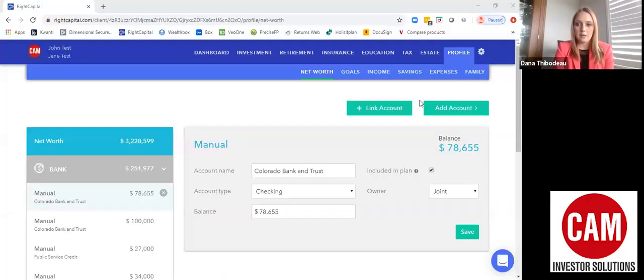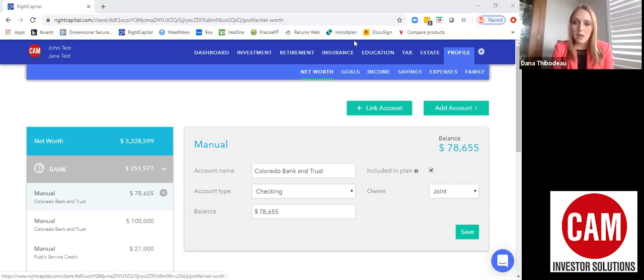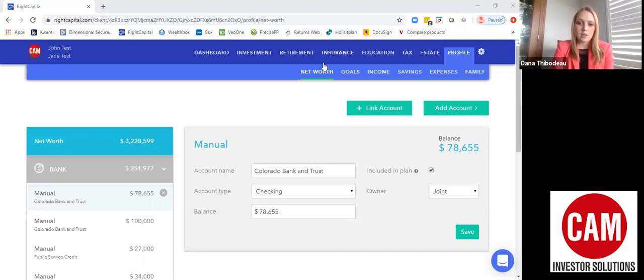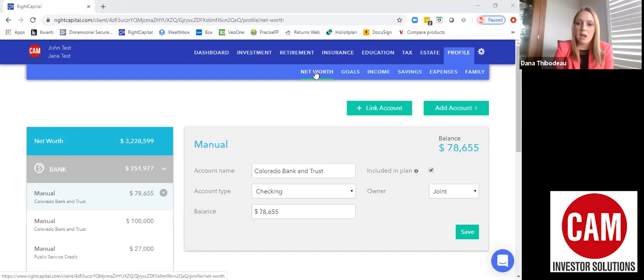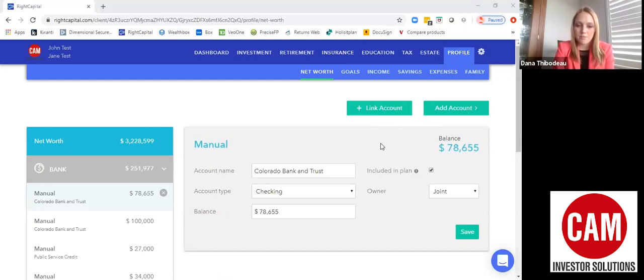What you should see here is the profile tab of Right Capital. On the top right you can click on the profile tab and then you can click Net Worth. From here we have the ability to link accounts and add accounts.